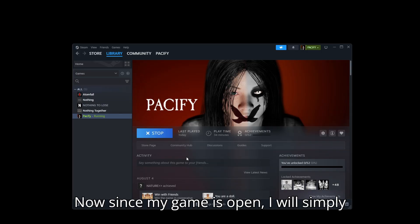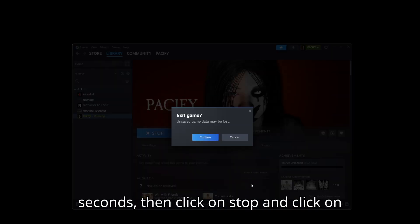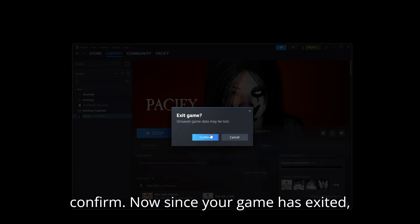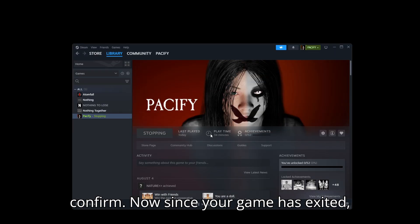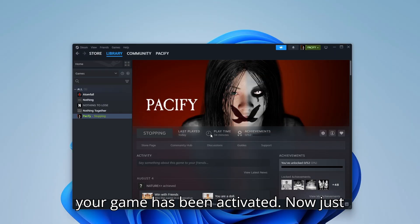Now since my game is open, I will simply click on Stop. You have to wait a few seconds, then click on Stop and click on Confirm. Now since your game has exited, your game has been activated.